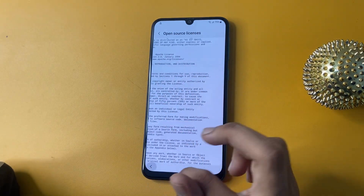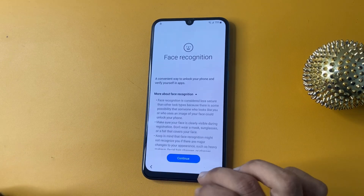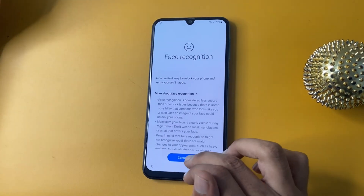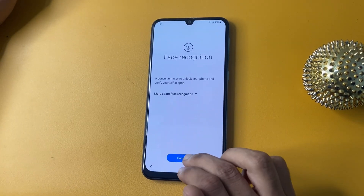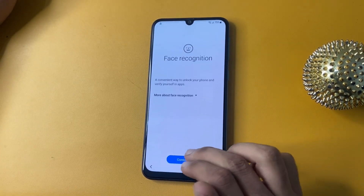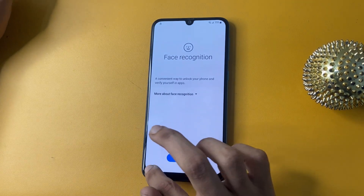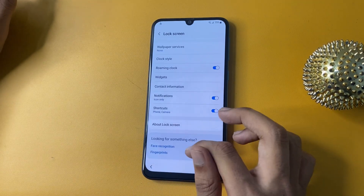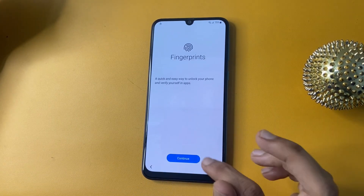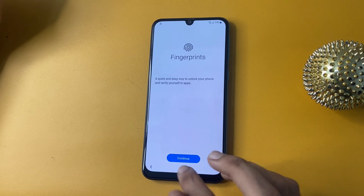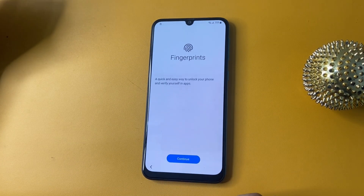Now click back and again go to the Face Recognition option and click continue five times. And now go to Fingerprint and click one, two, three, four, five.